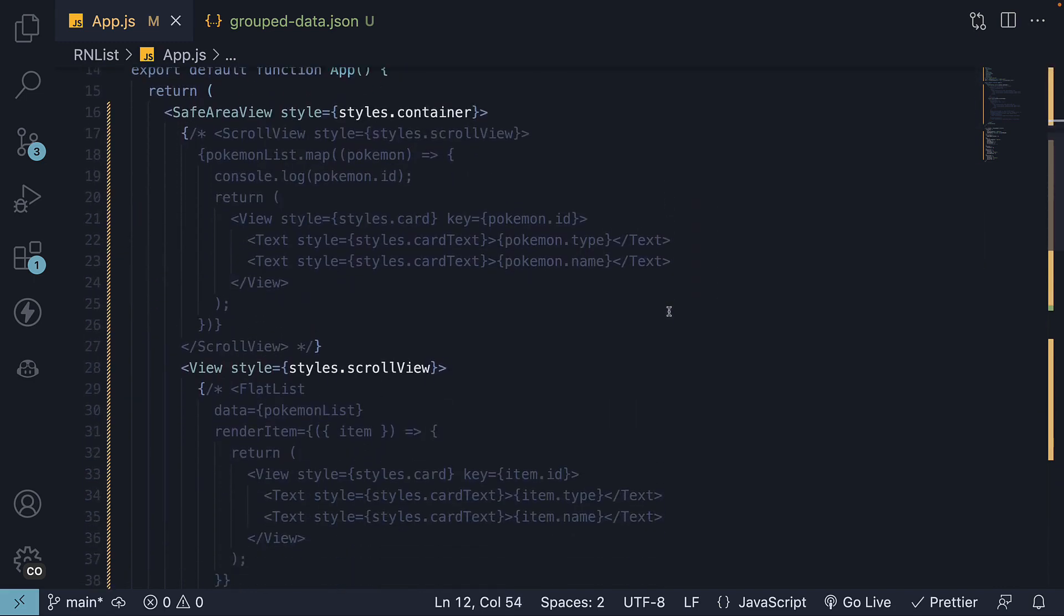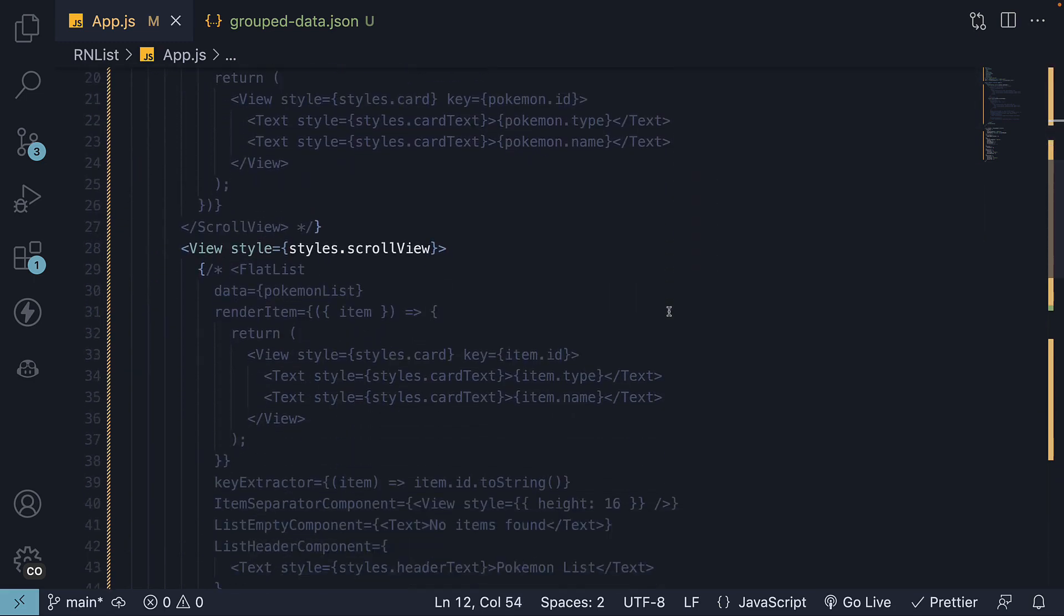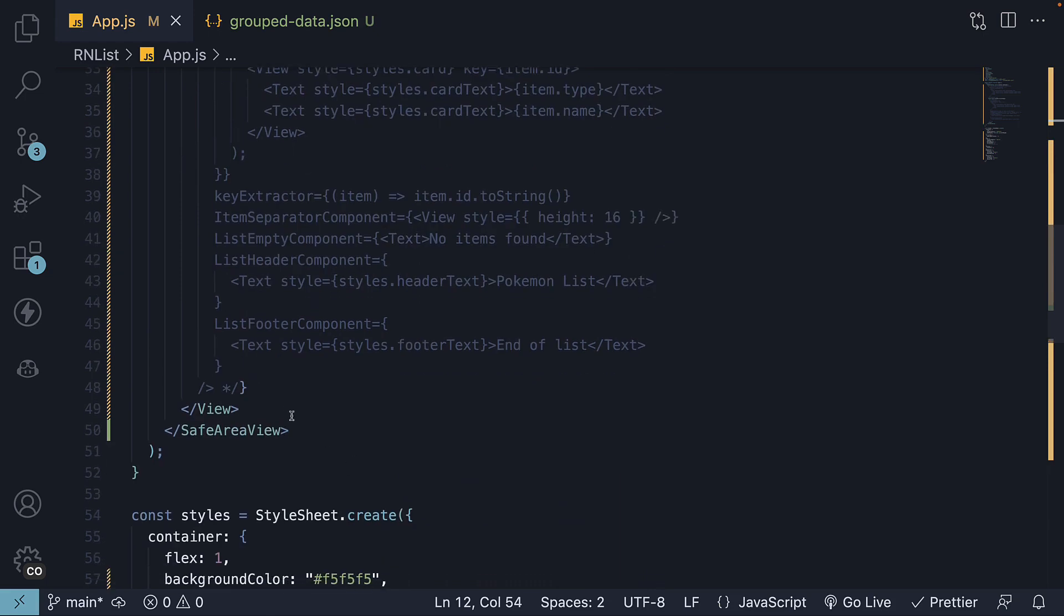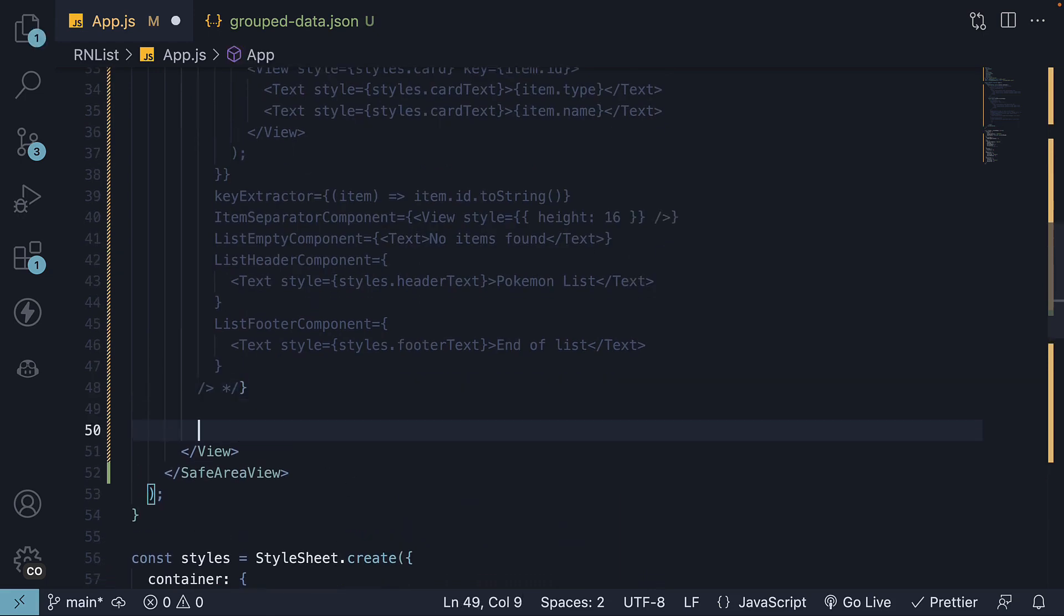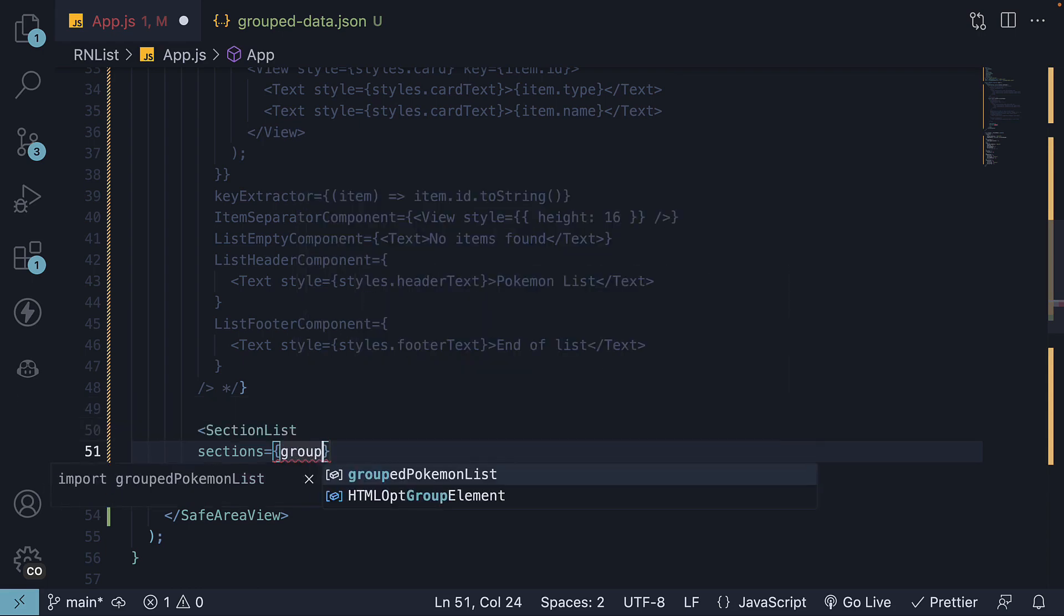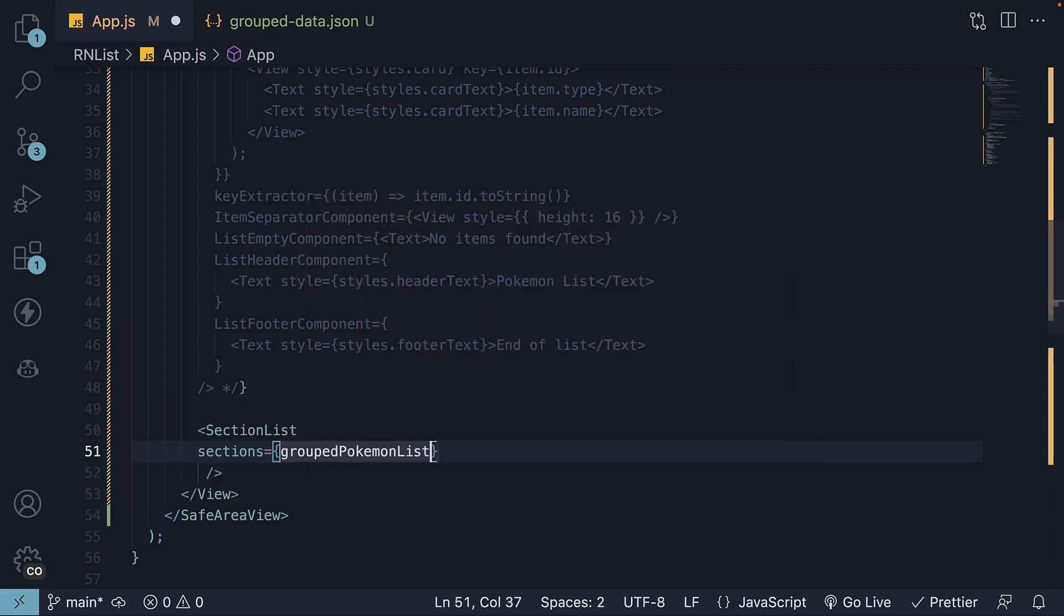Step 3: Invoke the SectionList component with the required props. The SectionList component has two mandatory props. First, we have Sections, which is the source of information for the SectionList. In our case, it is GroupedPokemonList. The second mandatory prop is RenderItem.